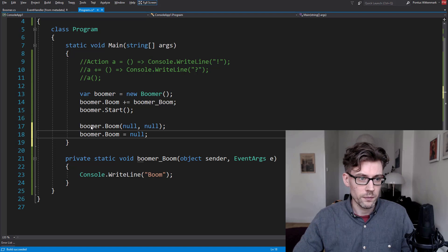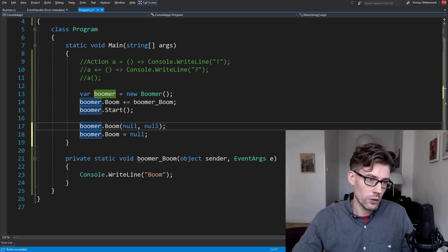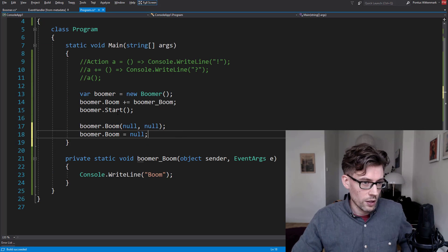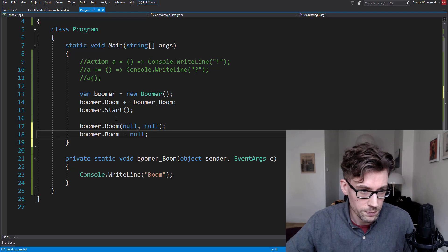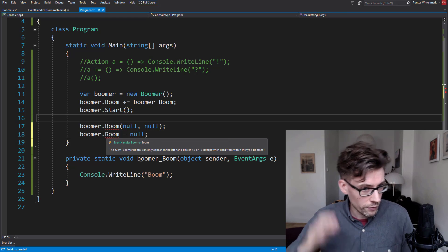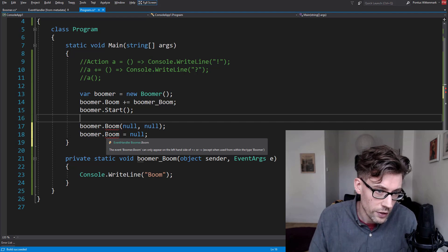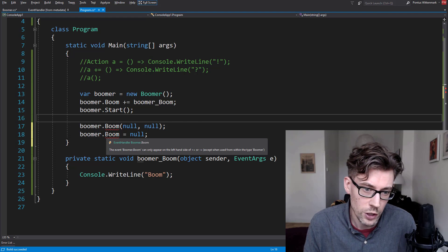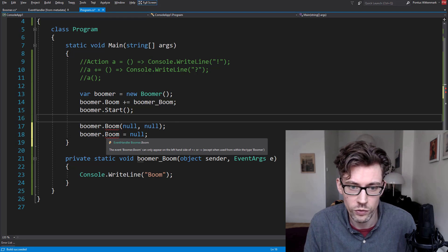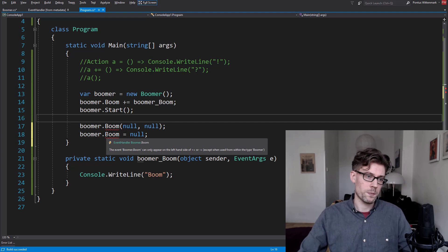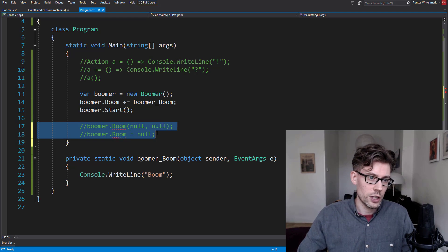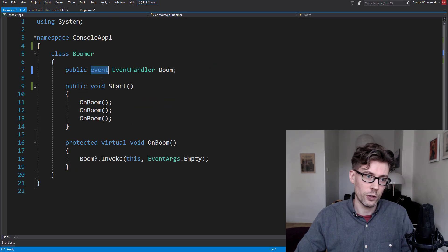Of course we don't want any of that. So if we go back to boom and just put the event keyword back, we should get compile-time errors. They're fairly specific — the message says: 'boomer.boom can only appear on the left-hand side of a plus-equals or minus-equals, except when used from within the type boomer.' So those are the kinds of shenanigans that this little keyword is stopping us from.